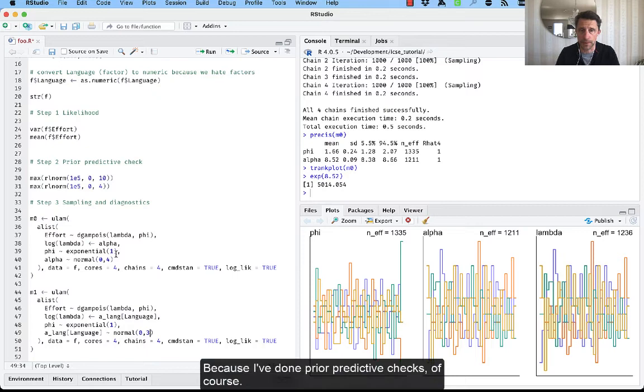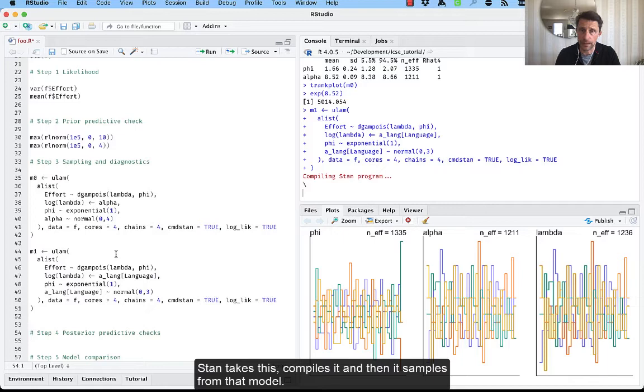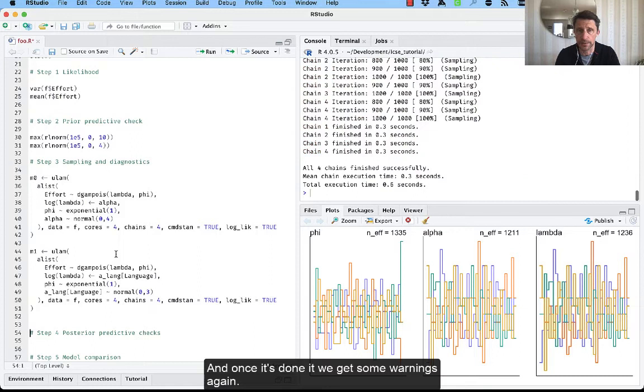So the same applies here. It translates this to Stan code. Stan takes this, compiles it, and then it samples from that model. And once it's done it, we get some warnings again.